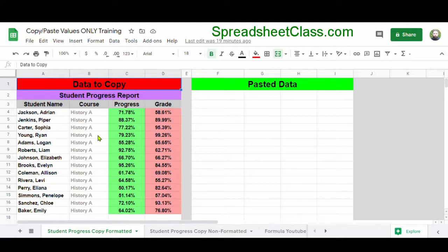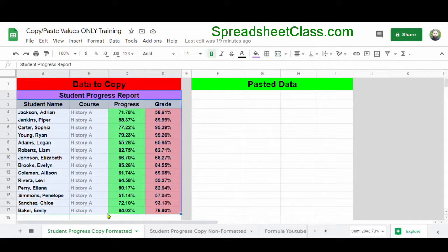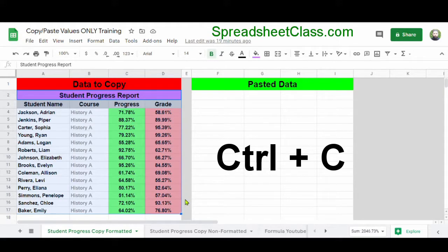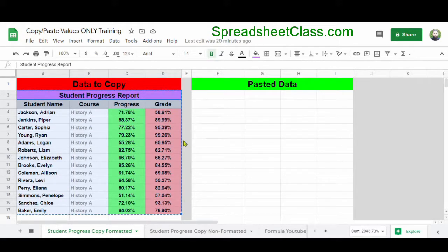So what I'm going to do is select the data that I want to copy and paste, and then I'm going to copy the data just like normal, by holding Ctrl on the keyboard and then pressing C, and then I'm going to click on cell F2.